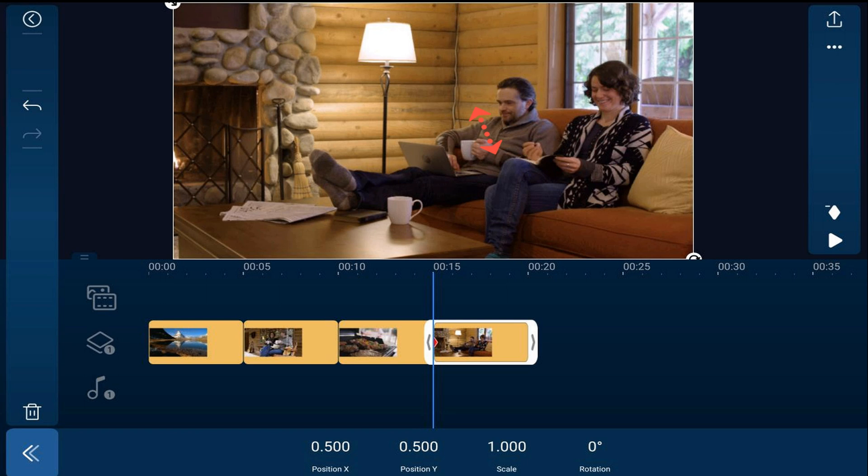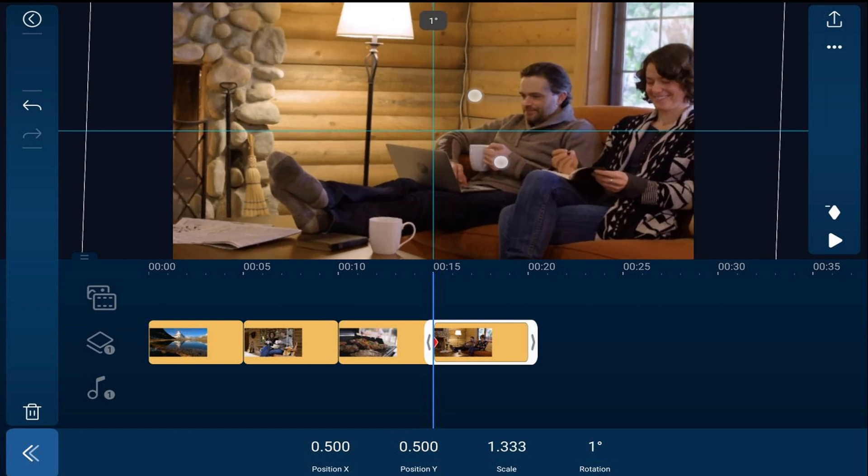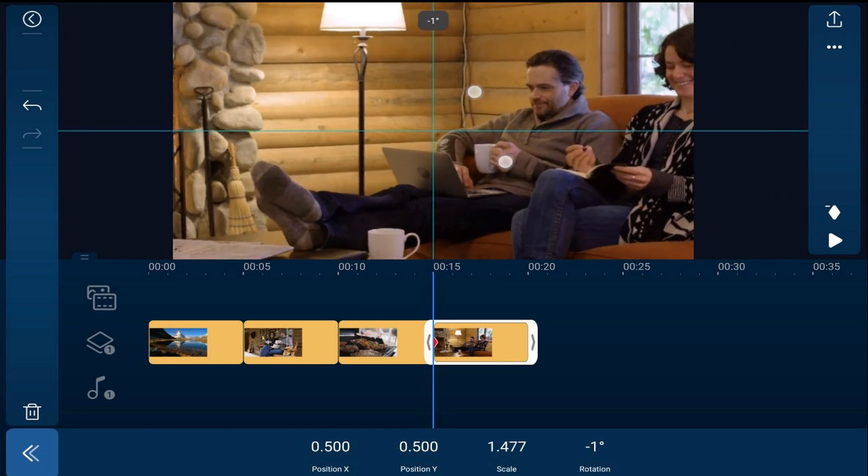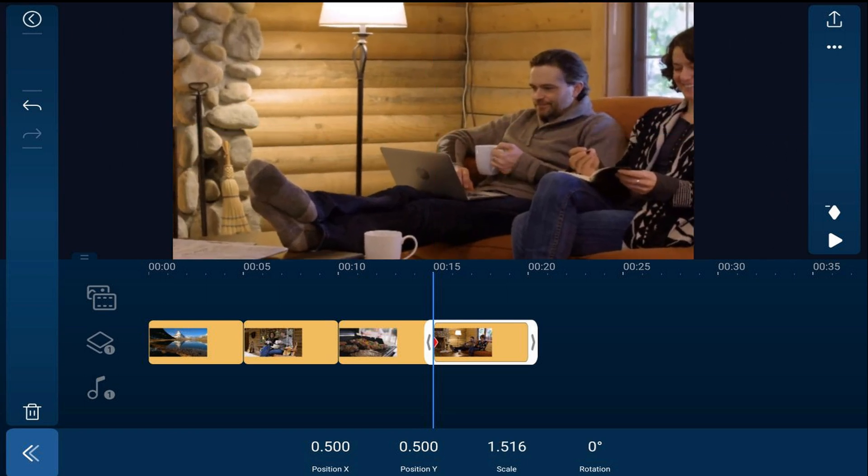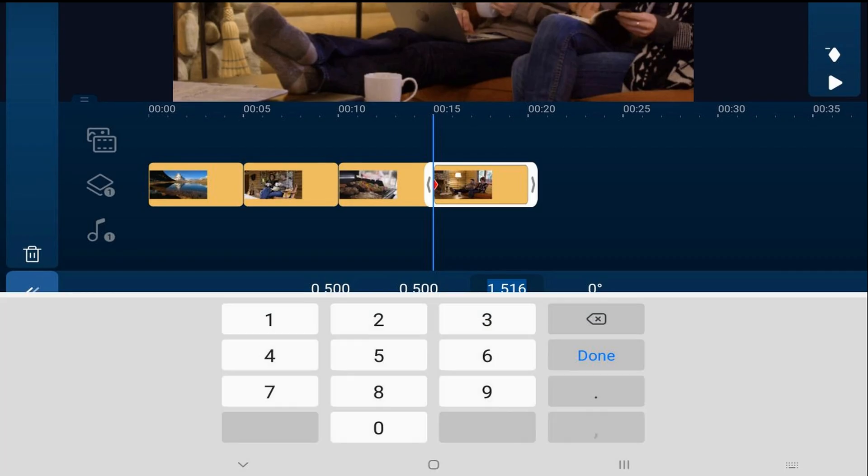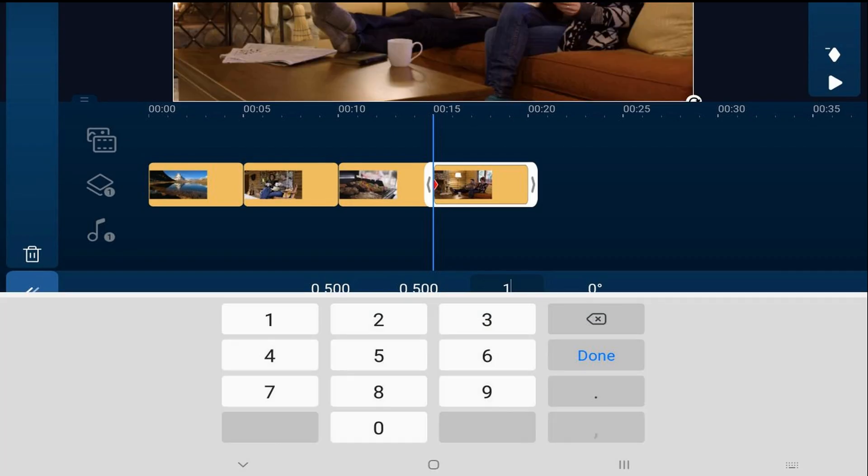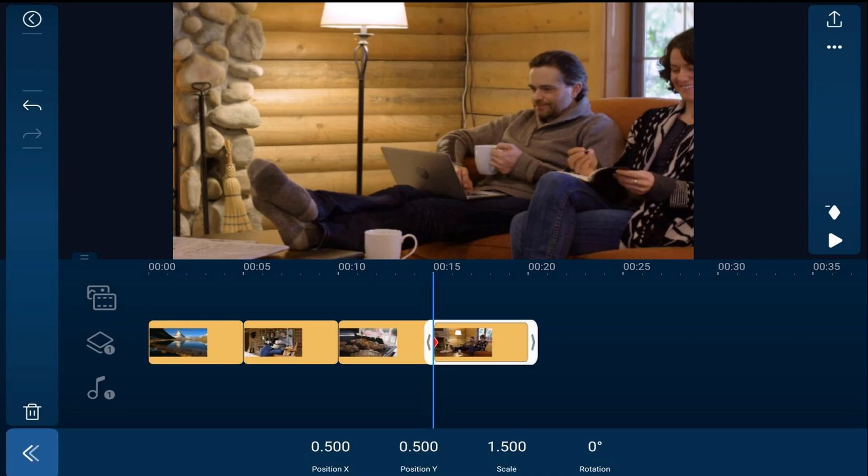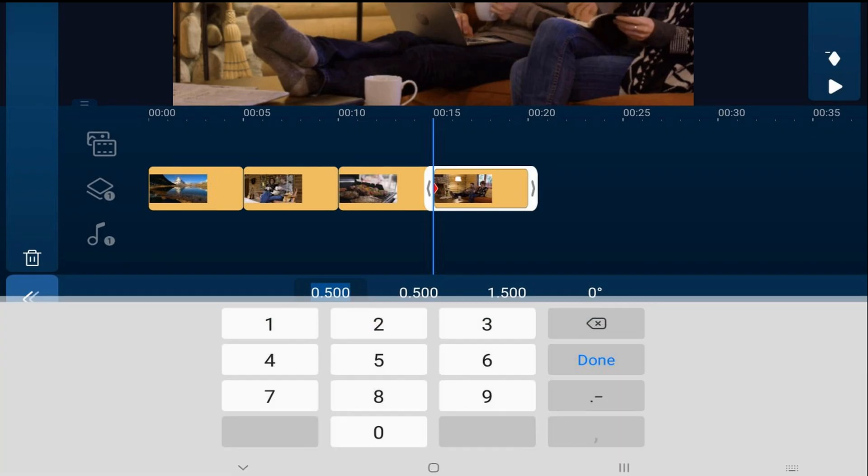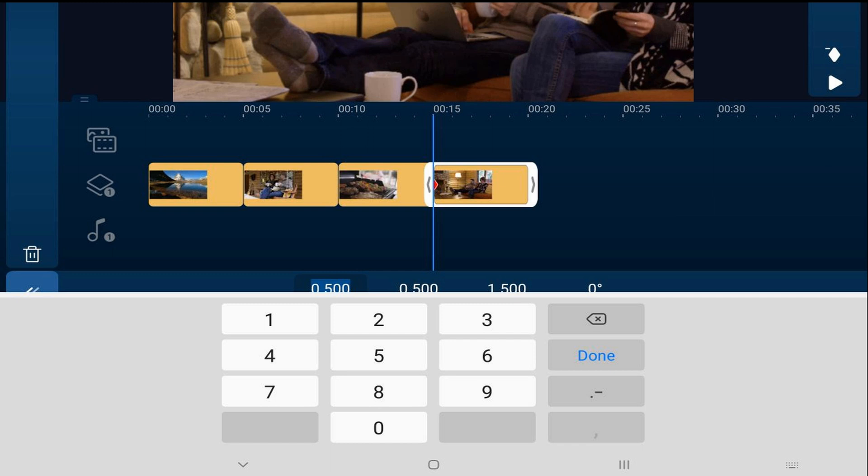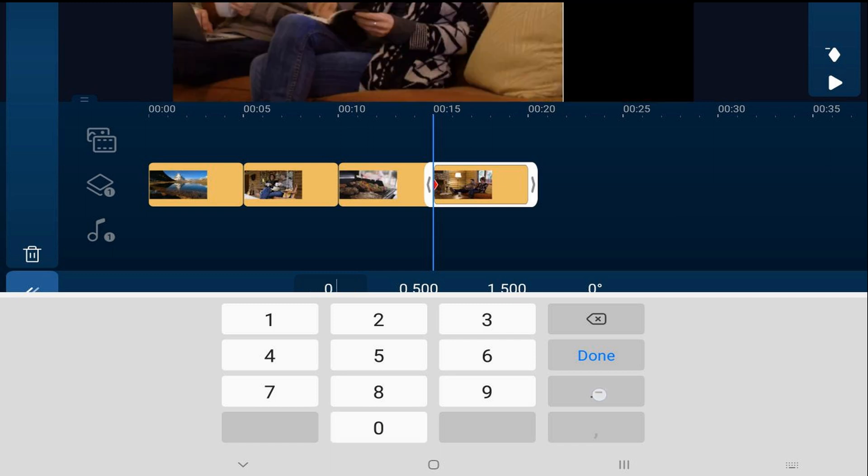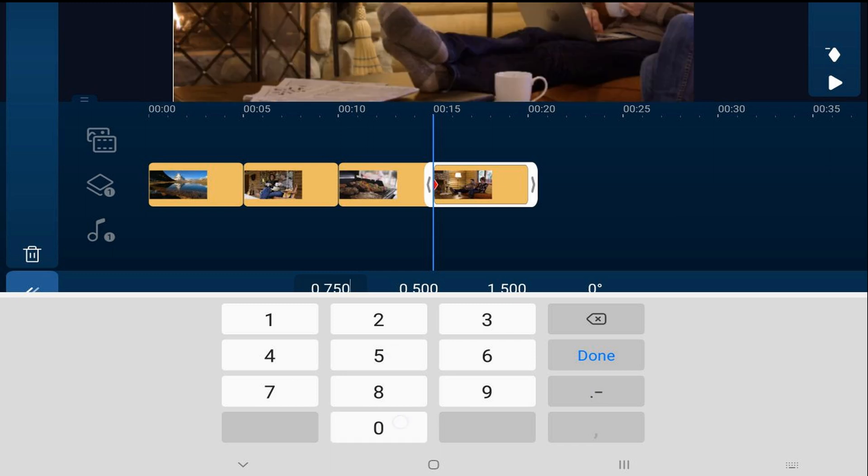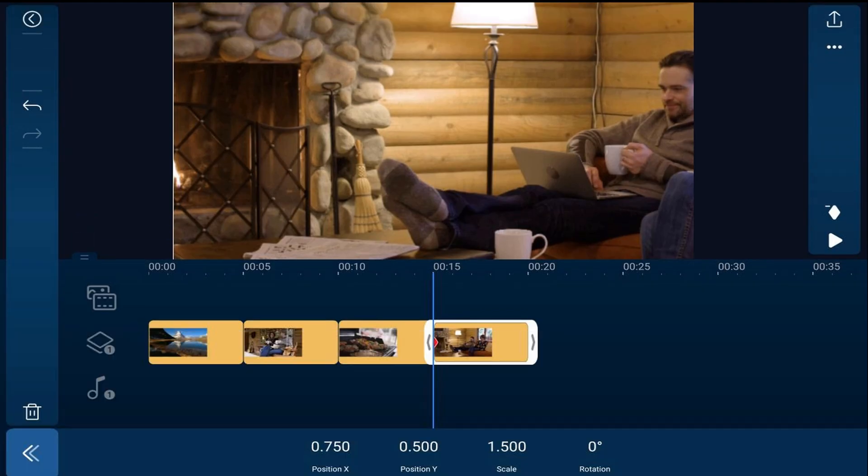At this point we can pinch out to whatever size we want. In this case we're going to tap on scale, change it to 1.5 and hit done. Then we're going to tap on position X and we're going to type in 0.750 and hit done. And you see it moves everything over to the right.